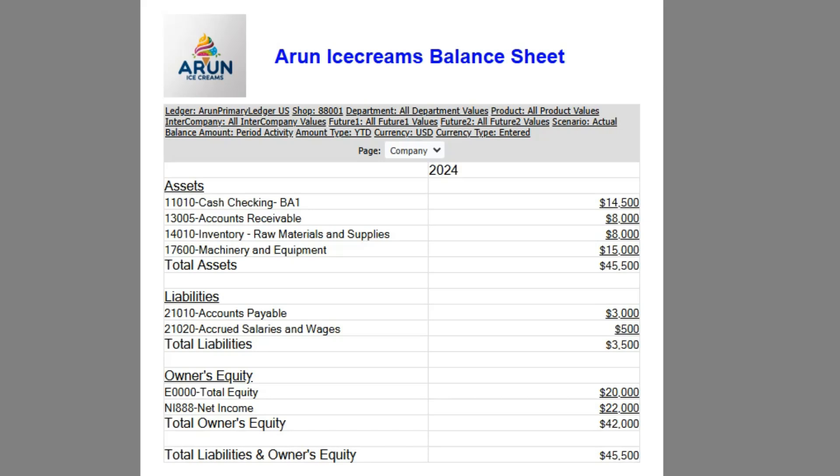That's it for today. I hope now you know how to create a balance sheet in Oracle Fusion application. If you found this video helpful, please hit that like button and subscribe for more interesting content.